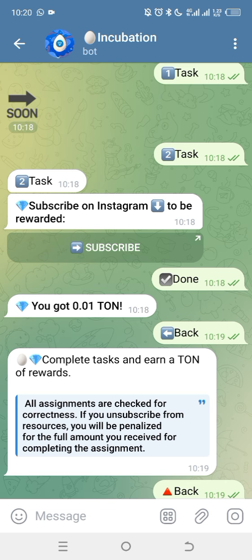You do tasks to earn. Looting simply means having multiple accounts — you can create multiple accounts and refer yourself. That's what we mean by looting. Then you can also directly invite your friends and earn TON.